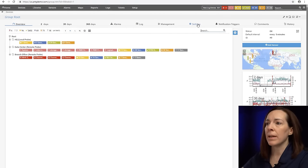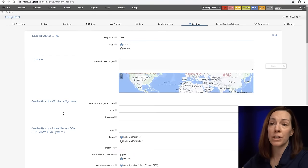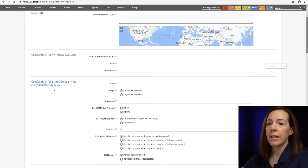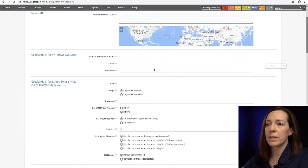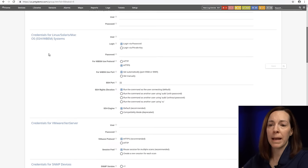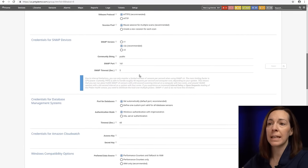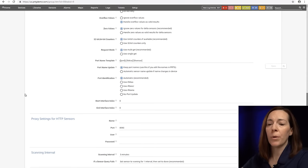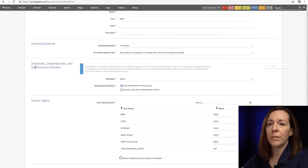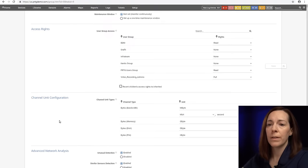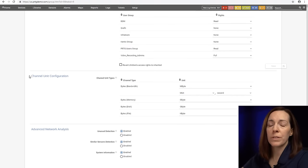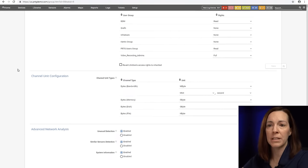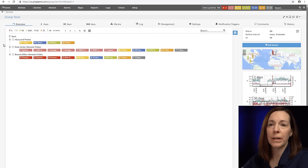The settings tab here, you can set settings based upon any level of the device tree. Right now I'm at root but once you come in here you could set location. You're going to have to add credentials for your Windows system credentials, Linux, Solaris, Mac OS, VMware, Xen server, and SNMP. Those are the main settings you're going to use for this tab. But you also may come down and change your scanning intervals if you want to set schedules, dependencies, maintenance windows, and then change permissions for access rights. Also channel unit configuration. If you want to change from kilobytes to megabytes or gigabytes you may do it under here.